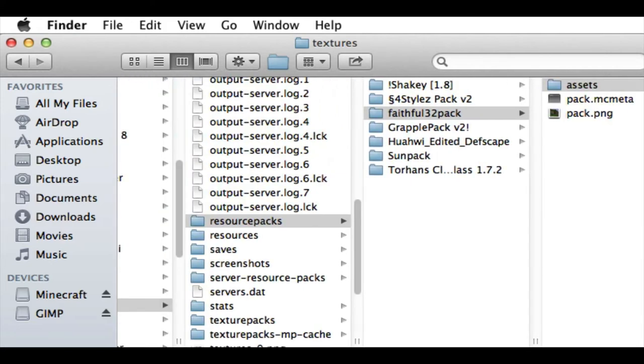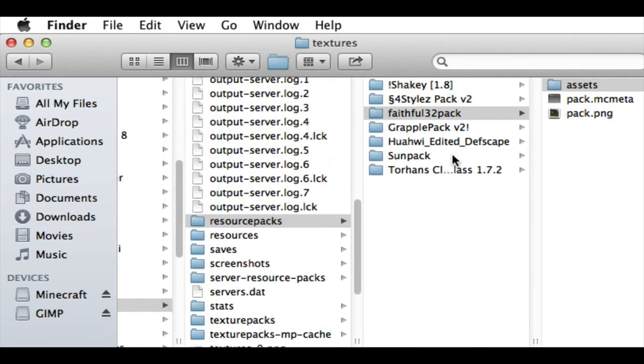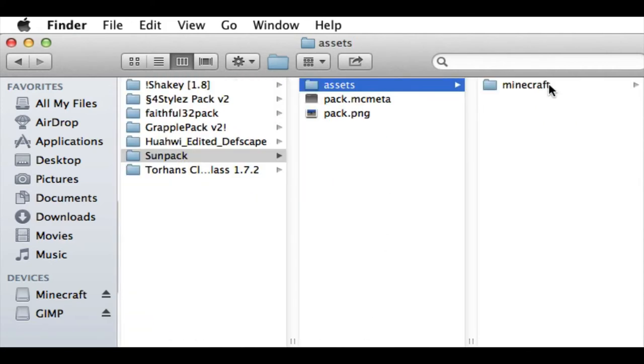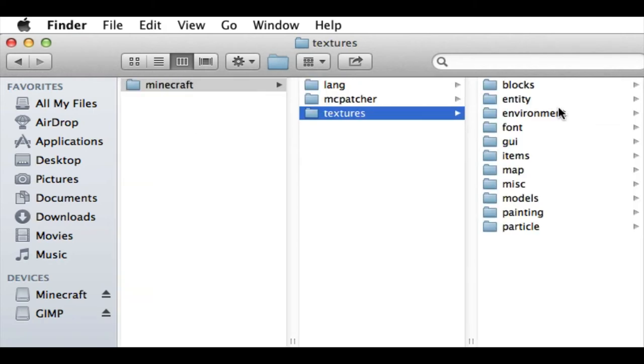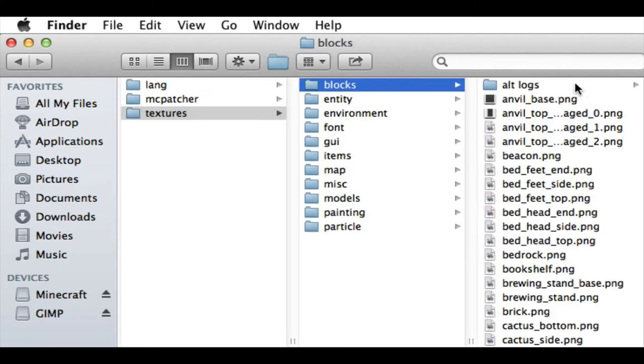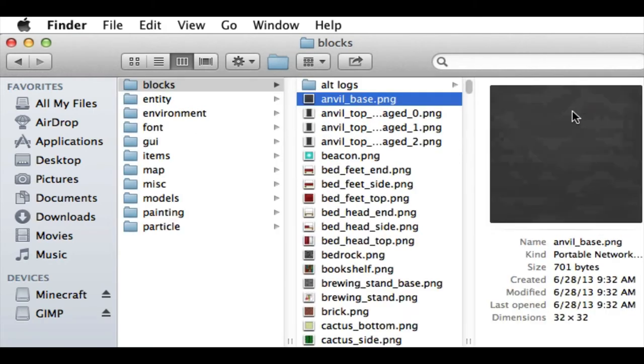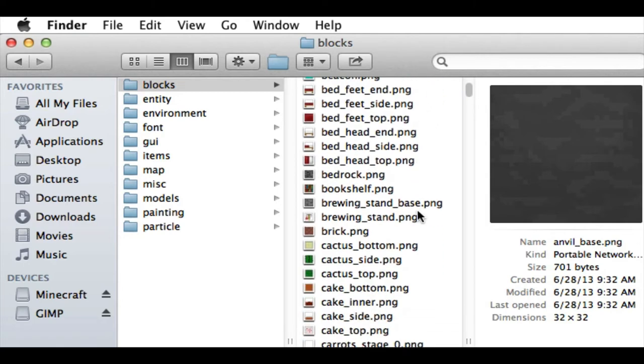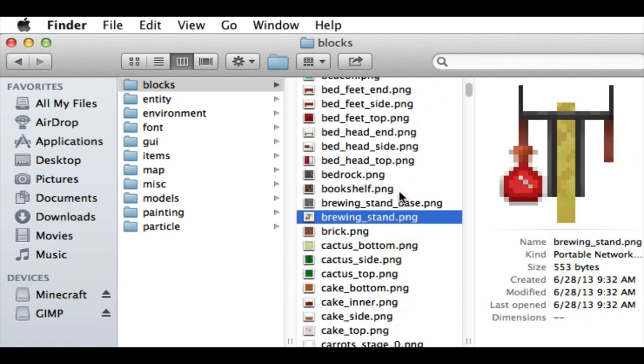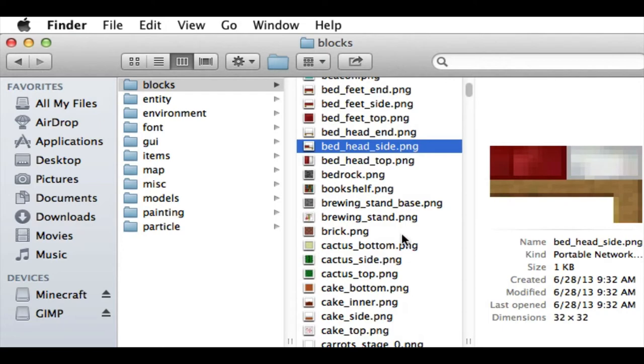So I'll show you an example in my pack. In this Sunpack, we go here. If we look at, say, for example, the Anvil, it's the exact same as in Faithful32. And same with a bunch of these stuff here.